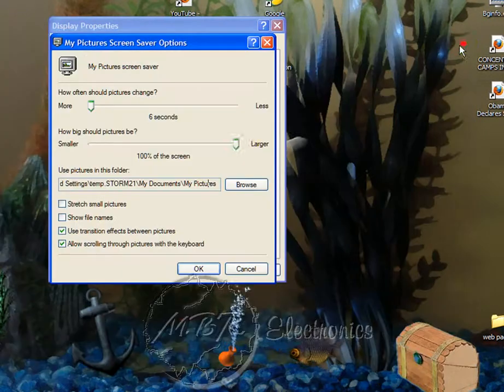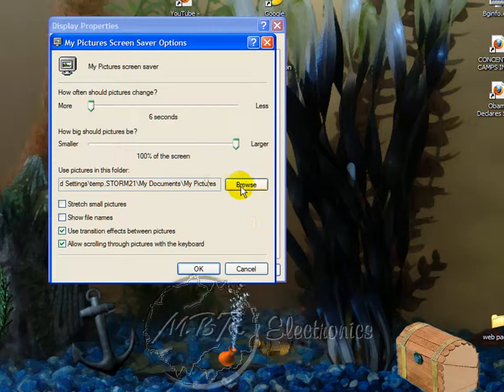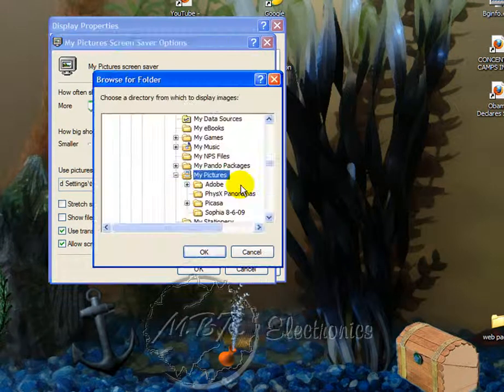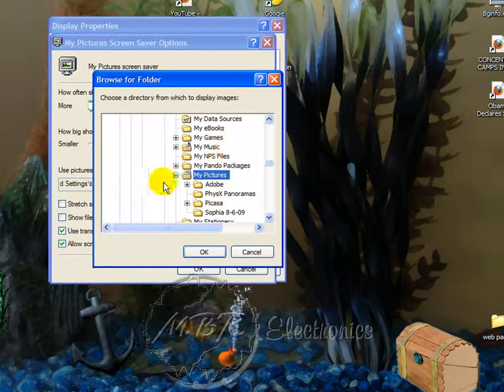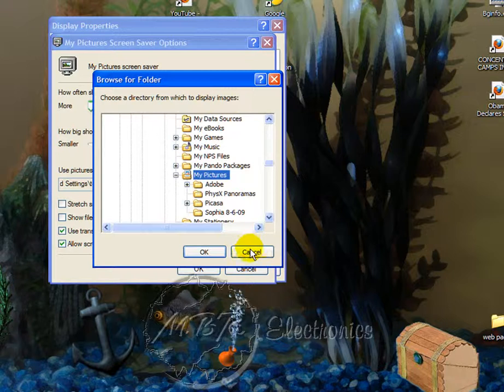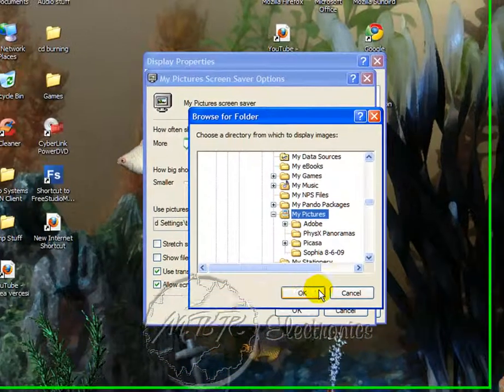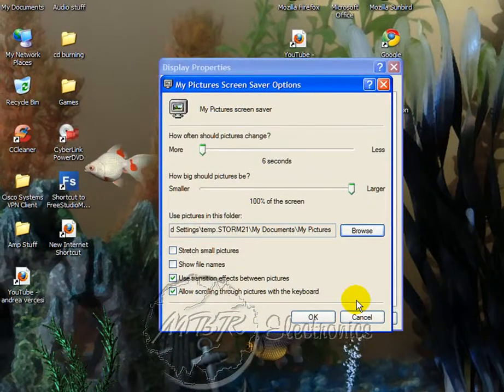If that's not where your pictures are, the concept is the same — you can just click Browse, go to wherever your pictures are, and then just click OK.